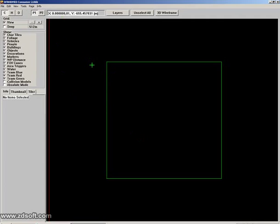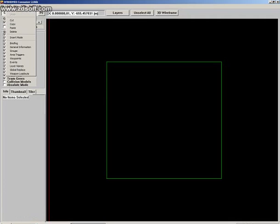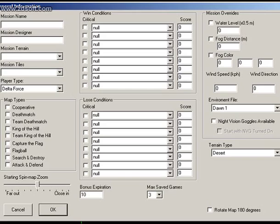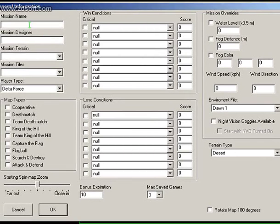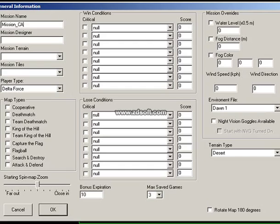So let's get started. The first thing we need to do is tell the computer the basic information about the map. We need to go to the Edit menu and go to General Information. In General Information, we need to give it a mission name — I'm going to name this mission 'Mission Cats'.